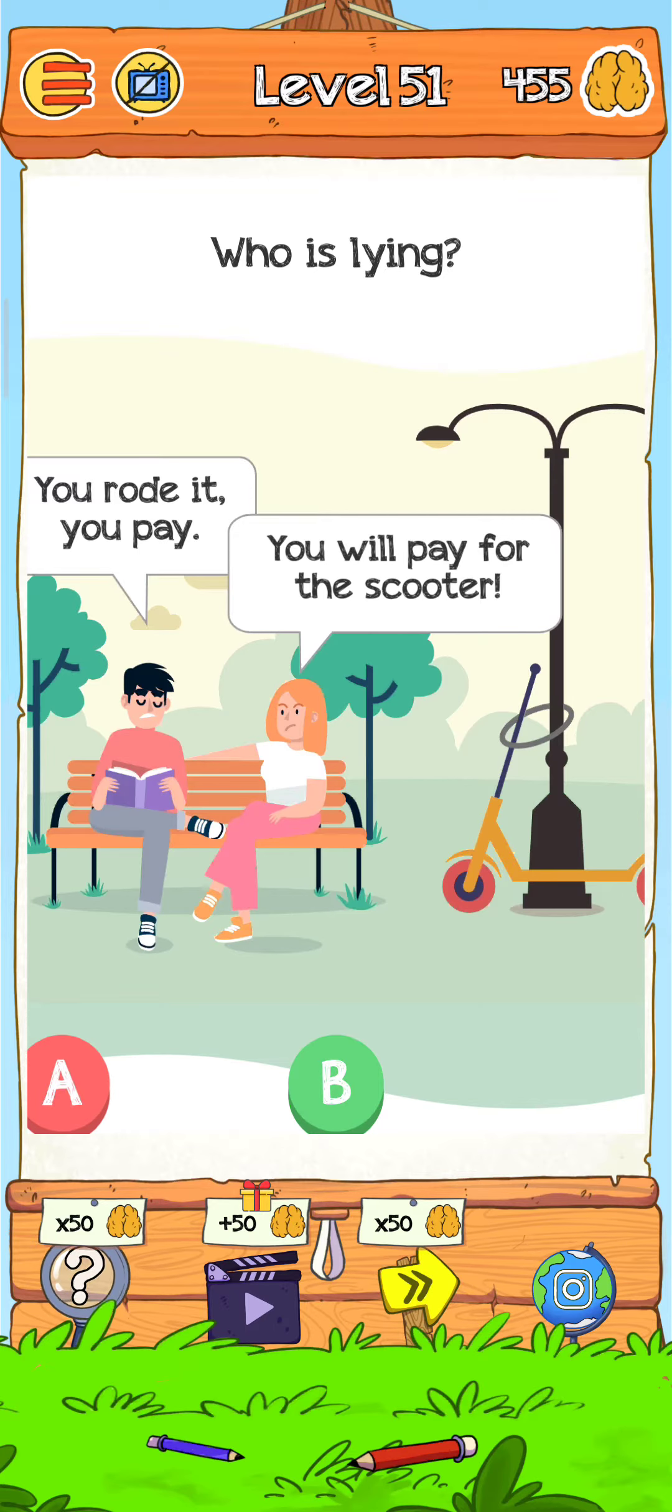So let's find out. You rode it, you pay. You will pay for the scooter. Just tap on the scooter. Here's the footprint, so just tap on the shoes. I think A is the shoes, so just tap on A. And now the level is complete.